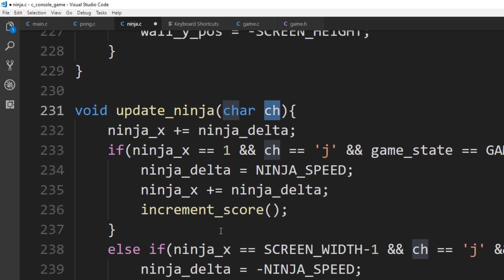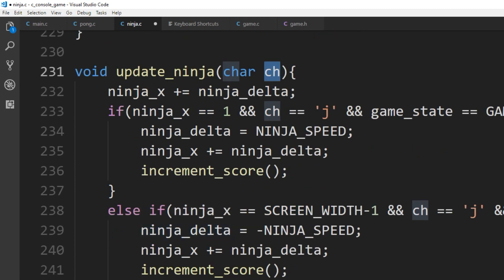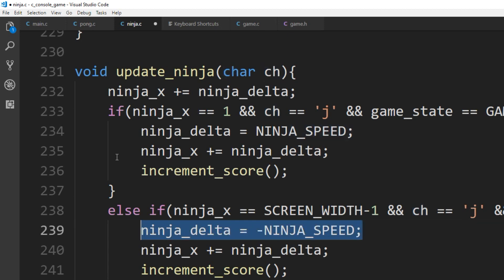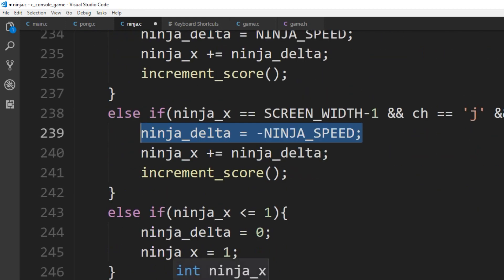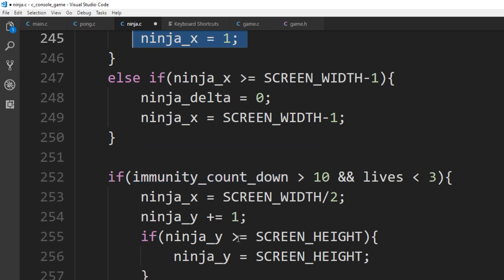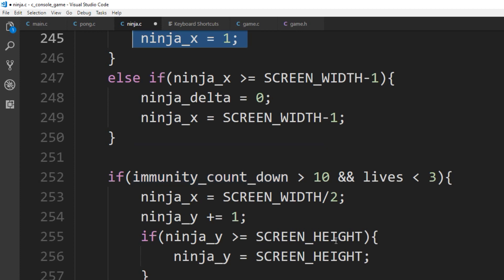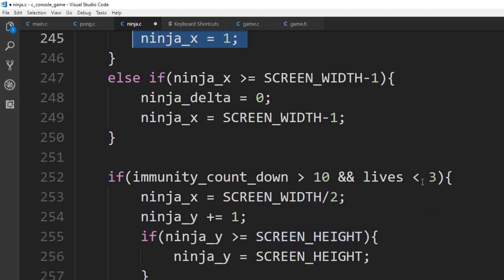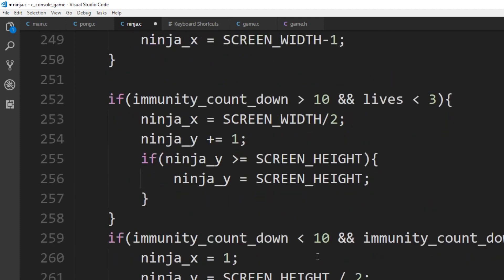We increment ninja_x and it moves to the right. If the ninja was on the other side, we update the speed to be negative so it moves to the left. If ninja_x is less than or equal to 1, we set it at the wall — the first position. That's what moves the ninja left to right. We also look at lives: if the immunity countdown is greater than 10 and lives are less than three we do certain things; if the immunity countdown is between 10 and 1 we position the ninja at position one.